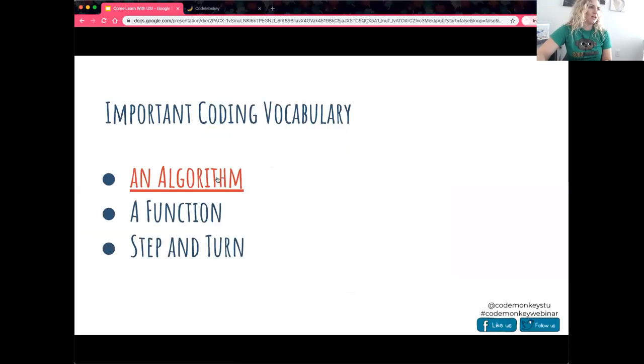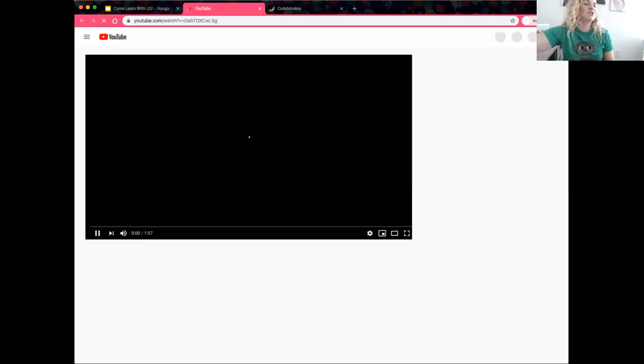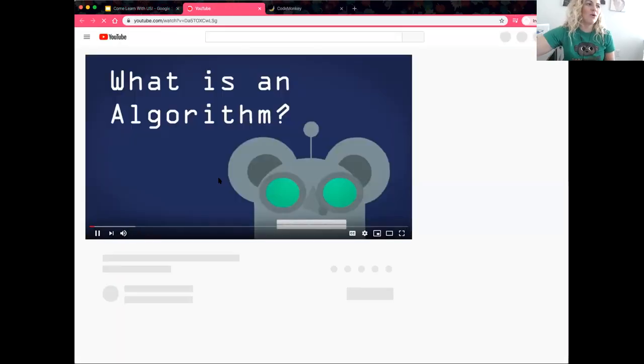We're going to go ahead and look at my favorite video, which is about an algorithm. This will give you a little bit of background knowledge.